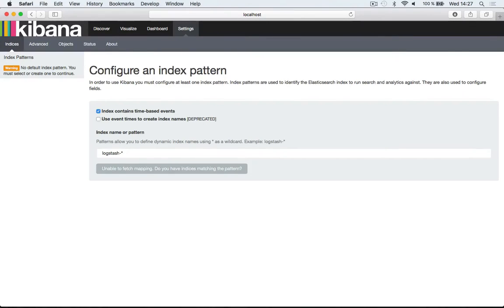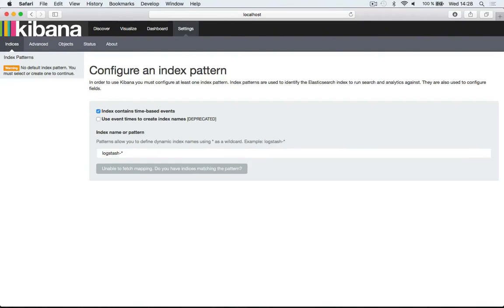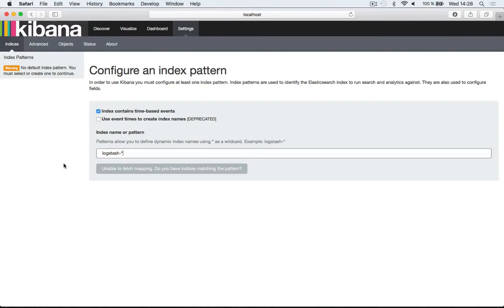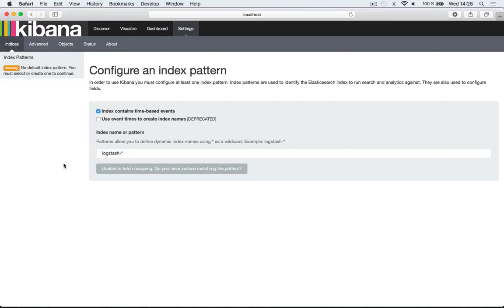To configure an index pattern requires that you already have indexes in your Elasticsearch cluster. If this is the case, then you can just add an asterisk down here or just the name of your index. But that's out of the scope of this video. As you can see, Kibana has been correctly installed and it's ready to use.